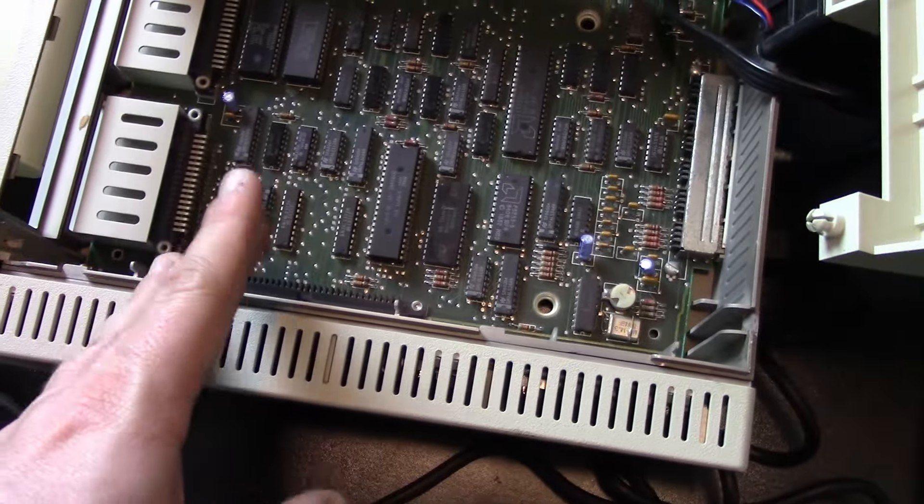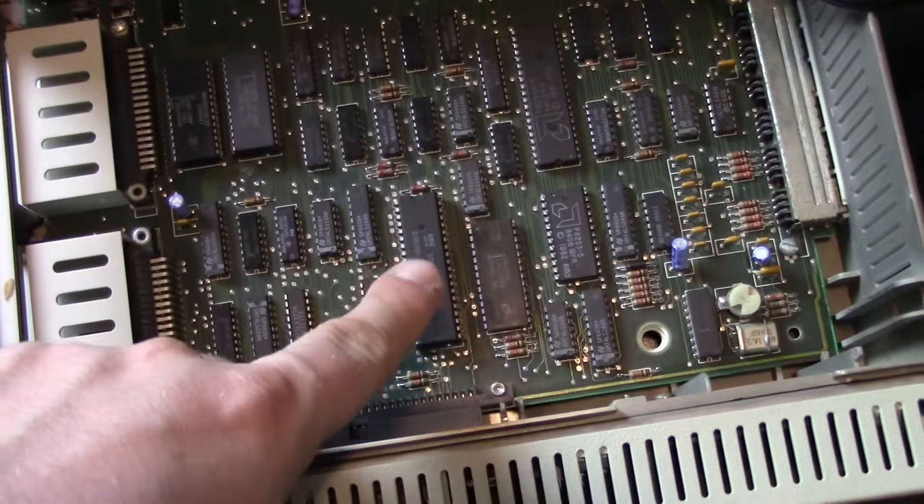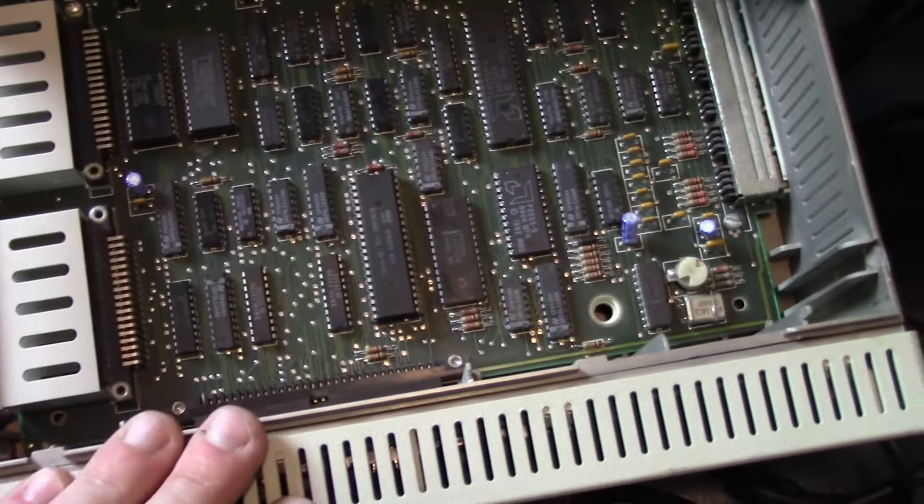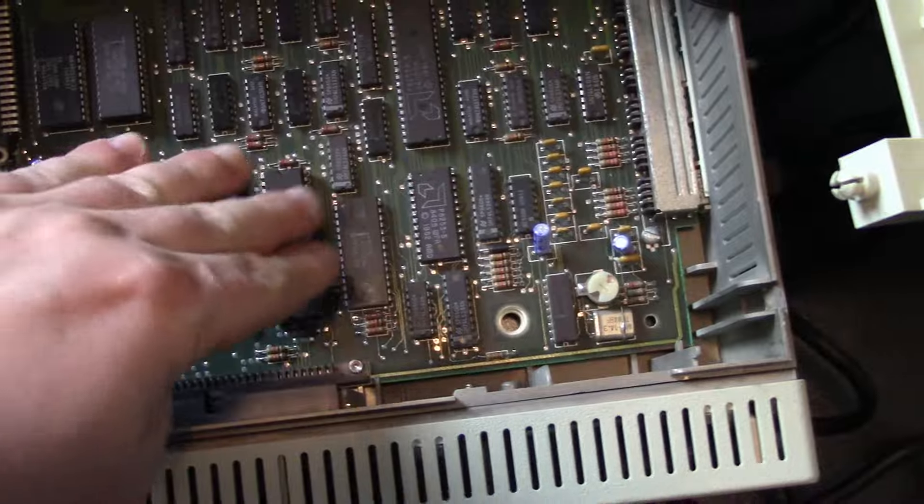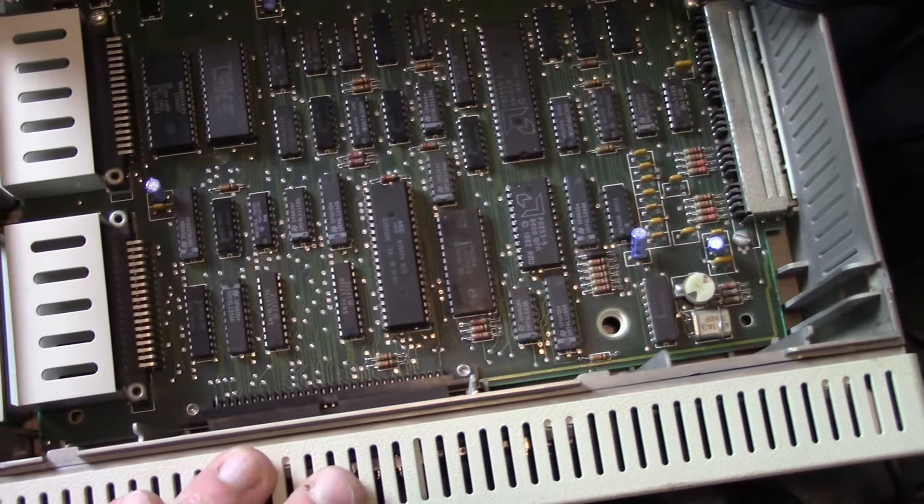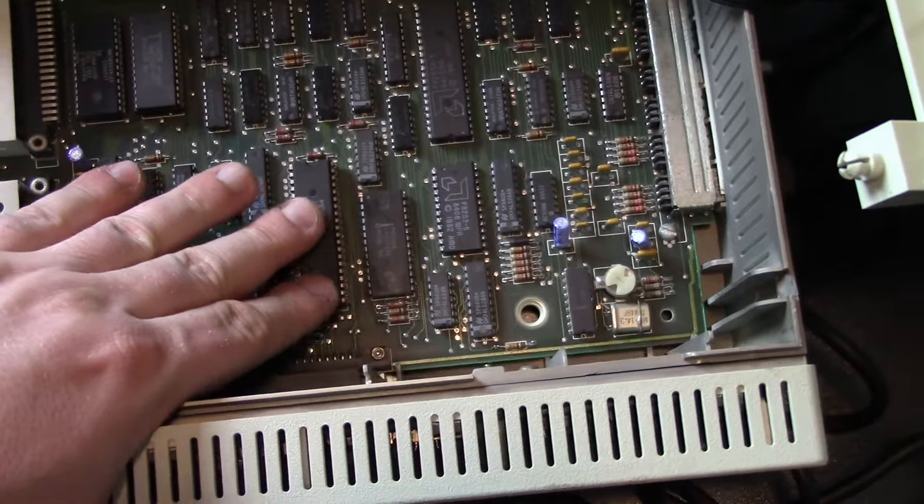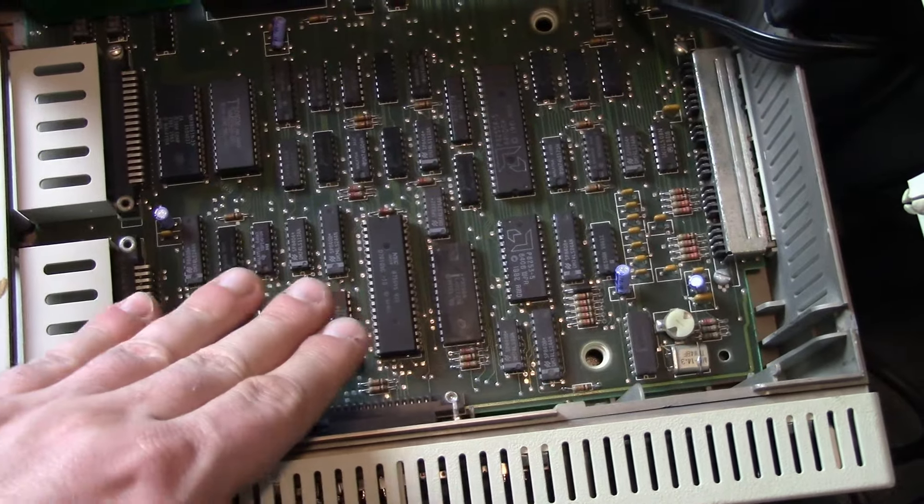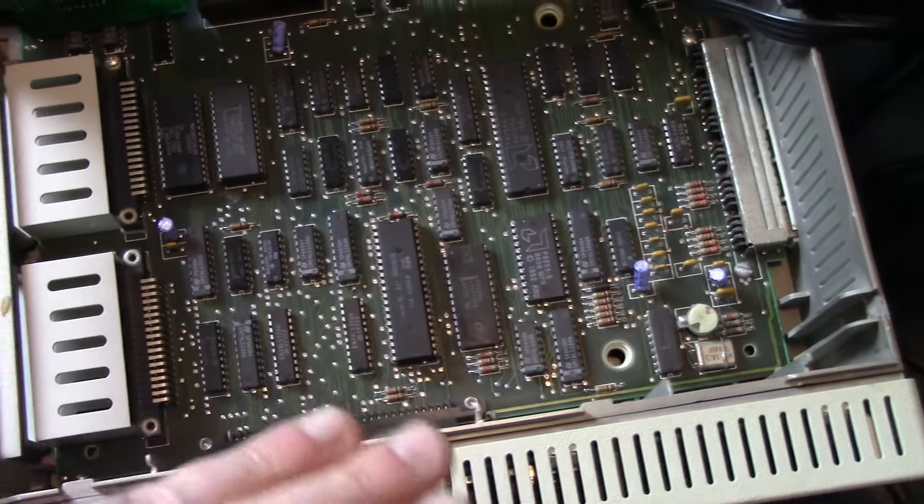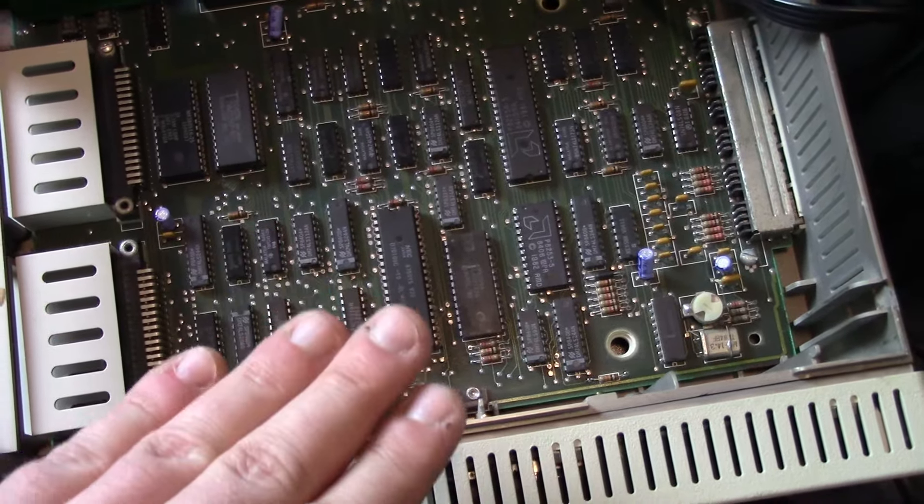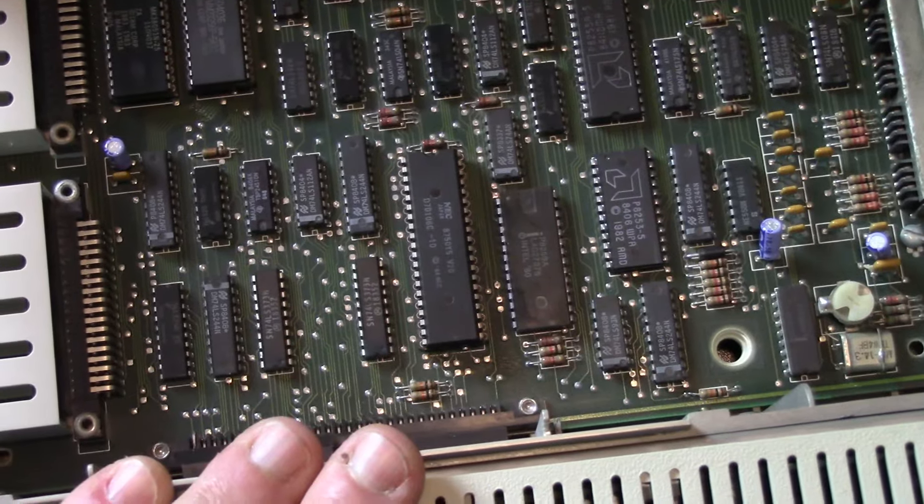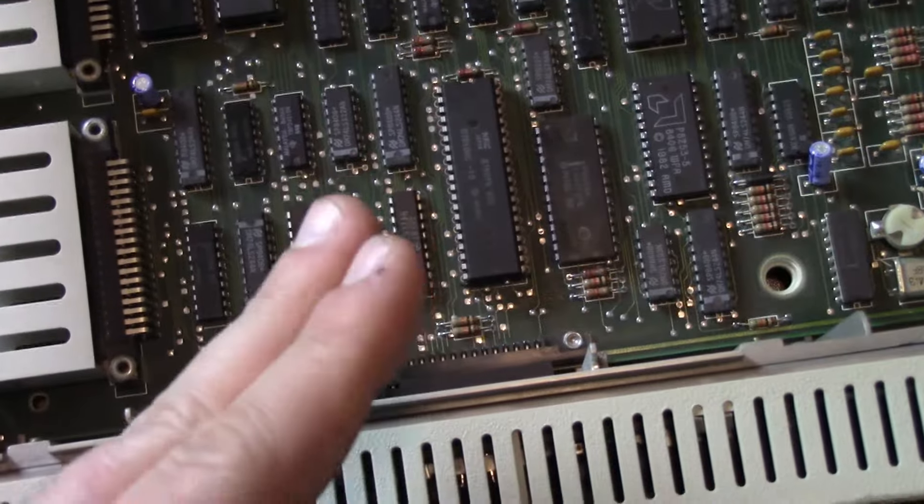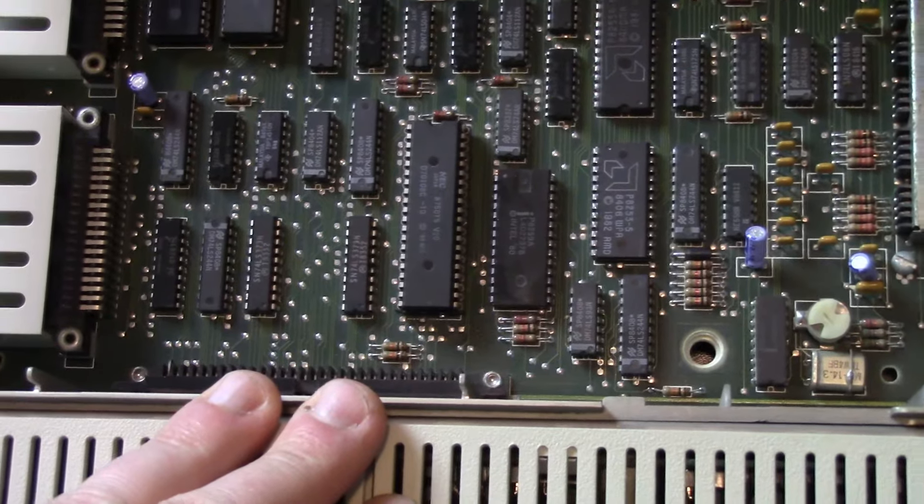I had a guy comment, I think on my Tandy 1000SX video, that putting in an NEC V20 was a terrible idea because it's too fast and ruins speed timings. I've got to disagree. Although it runs a bit faster, I haven't encountered many games where it ran so fast it ruined the timing or the game.